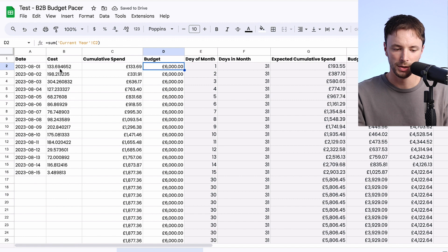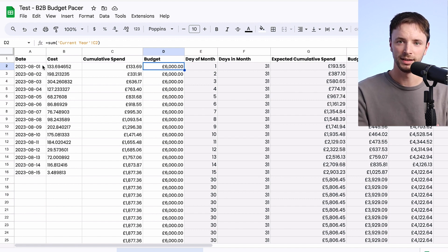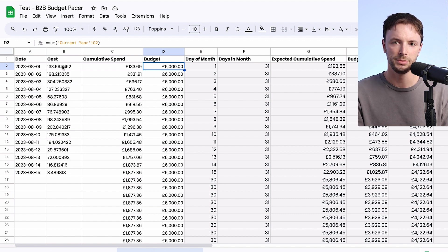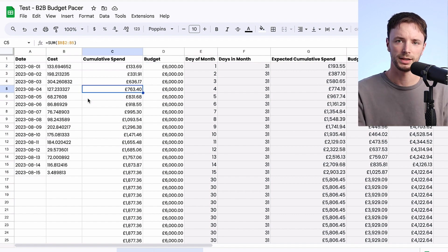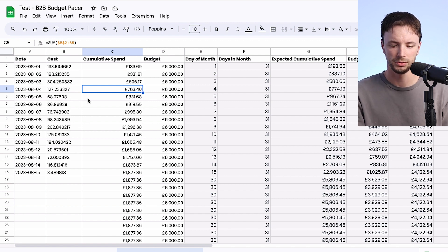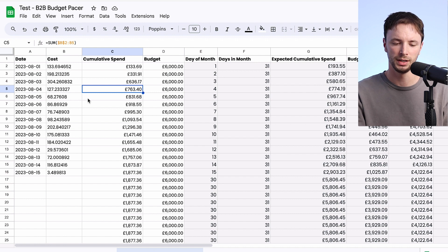We need to make sure we start pulling this data in dynamically, because the last thing we want to do is manually go in and pull in how much we spend each day by looking into our different accounts. This is where API extraction tools come in handy. You can use tools such as Supermetrics, Funnel.io, Agency Analytics, or you can build a custom API extraction — but ultimately having access to one of these tools allows you to automate this whole process.